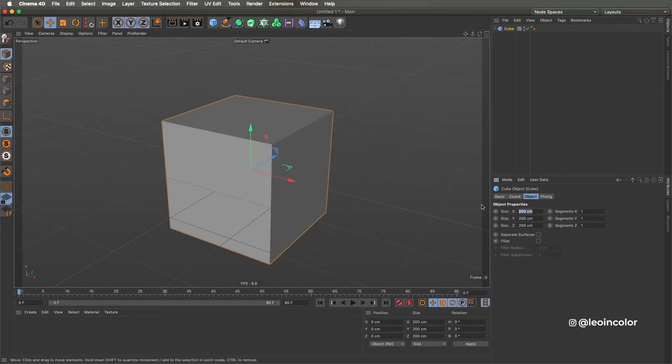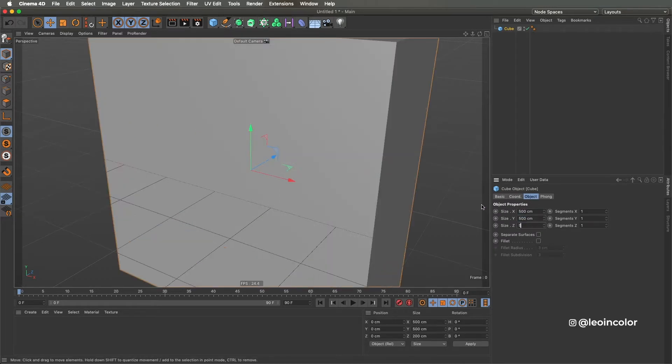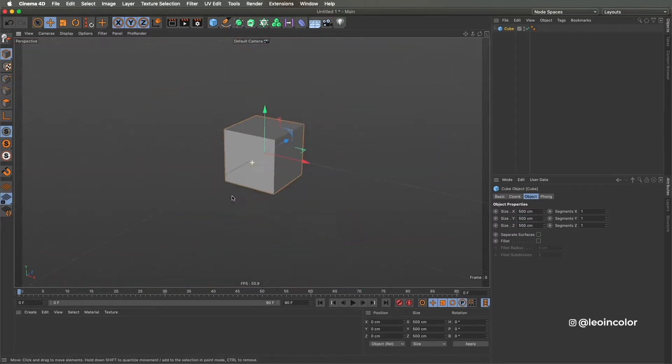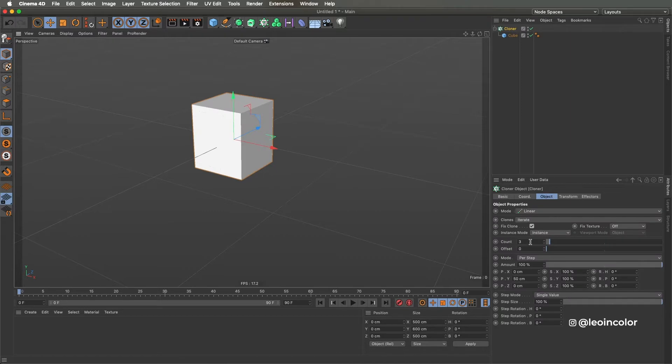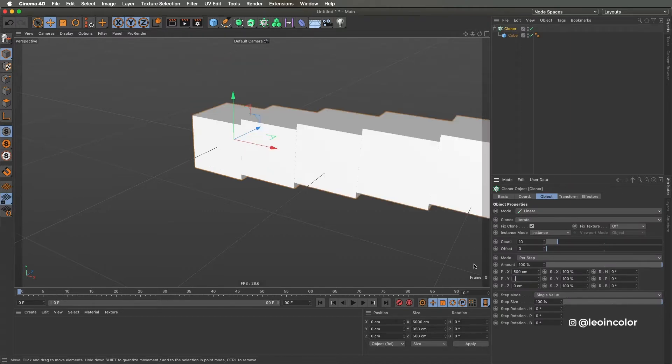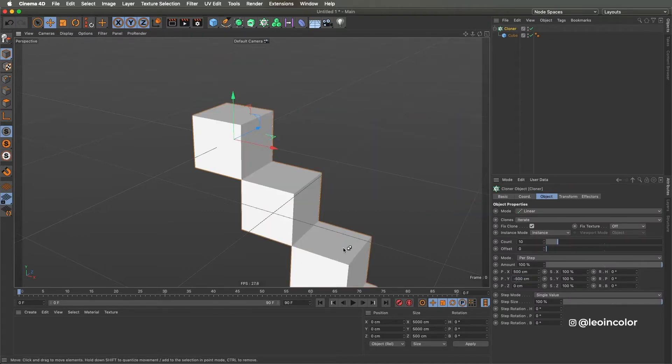So let's start by creating the scene where the box will be jumping down the steps. Using a cube of 500 centimeters on every side and two cloners, we can quickly create this scenario.